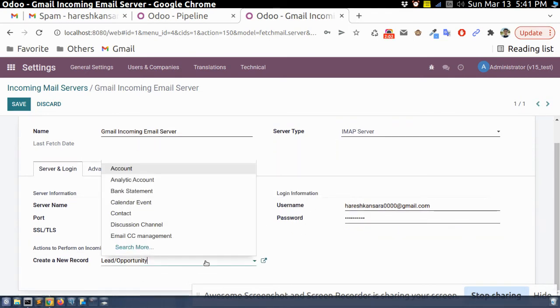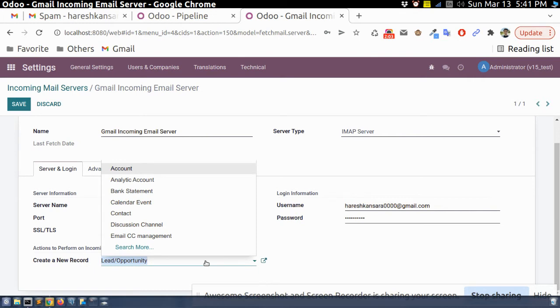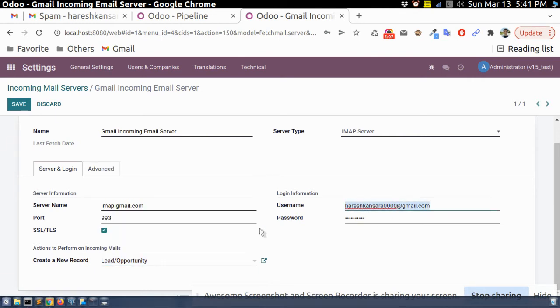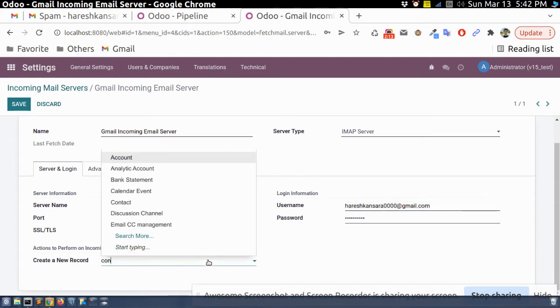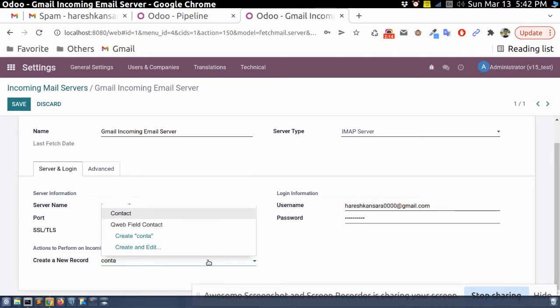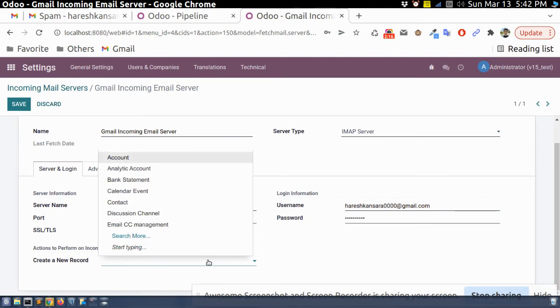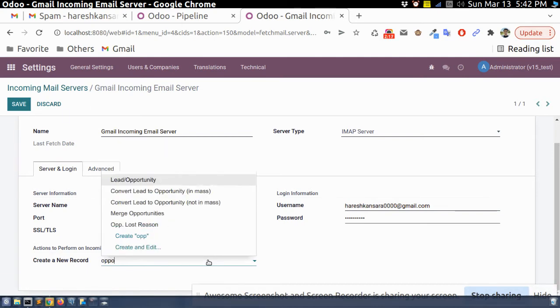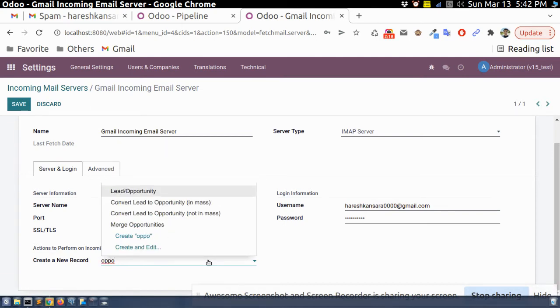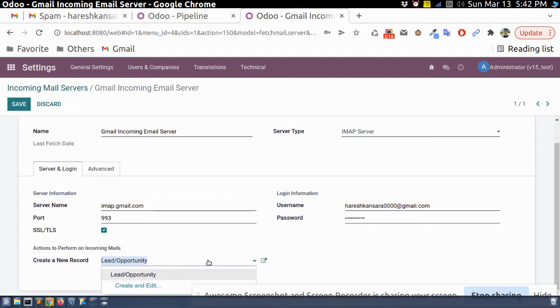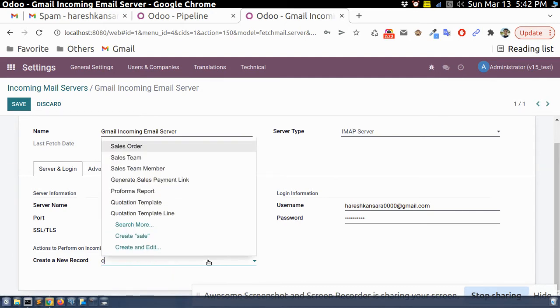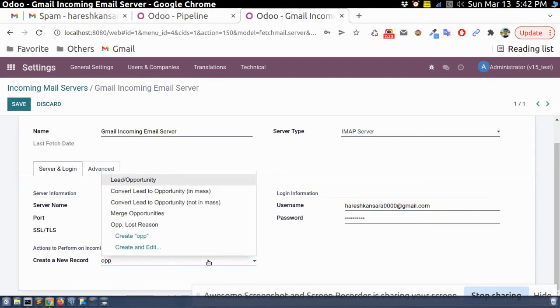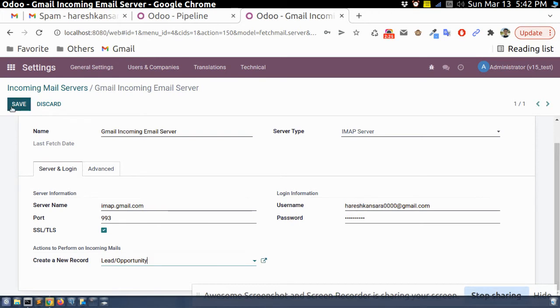And here you need to select when the incoming email come to this particular email address, then it will create a record in which document. So here you can select contact if you want to select contact to create. If you want to select opportunity, if you want to select sales order. So here we can get a lead from the incoming email.